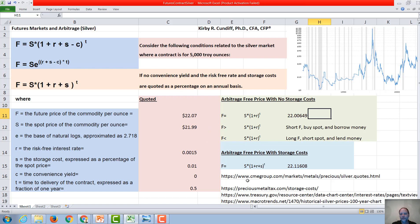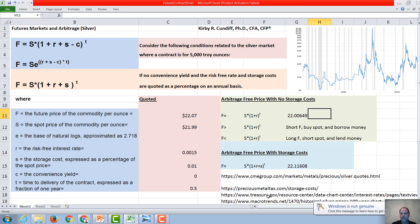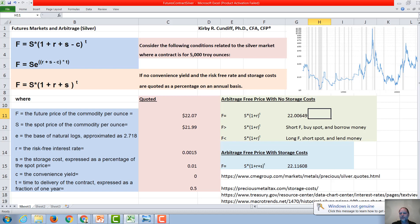Our sources for data for this was the CME group, which is where we got the future price of silver. We used storage costs from this precious metal tax, which gives you estimates of various storage costs in various locations. We got our interest rates from the Treasury Department, Treasury.gov, and I also got this nice graph on the past prices of silver from macro trends.